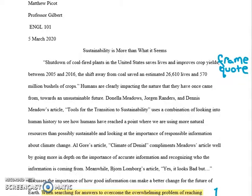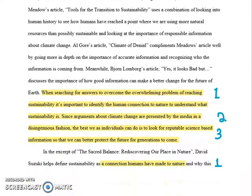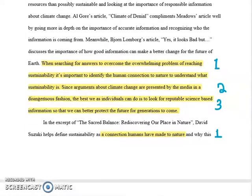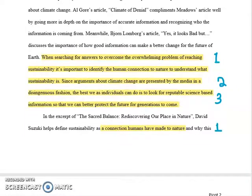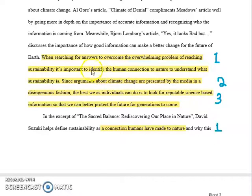In every other way, his essay was exemplary, and I want to show you how it's structured because he did a great job with that. Here's his thesis — I highlighted it and numbered the points. His first point is about how it's important to identify the human connection to nature.